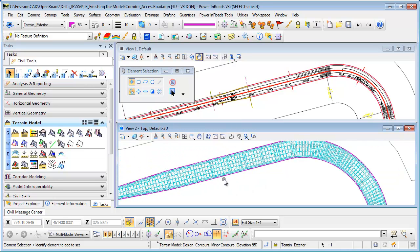This concludes our tip creating a terrain element and exterior boundary for your corridor. For more tips please visit our website www.envisioncad.com and thanks for watching.